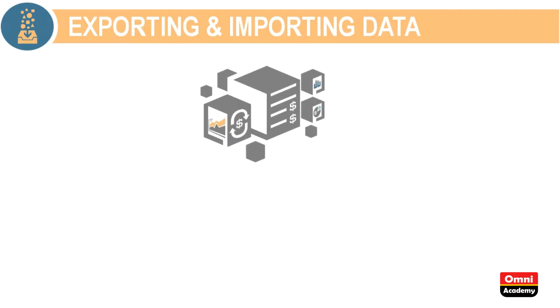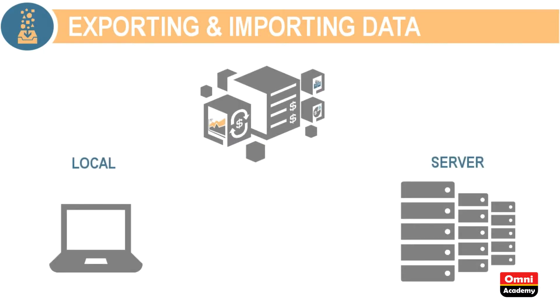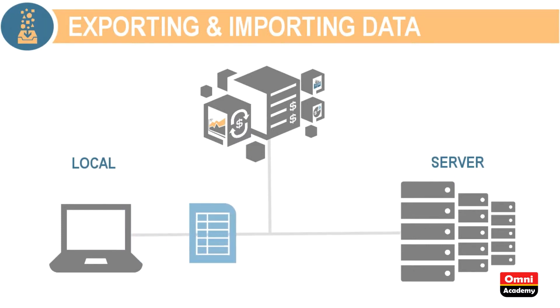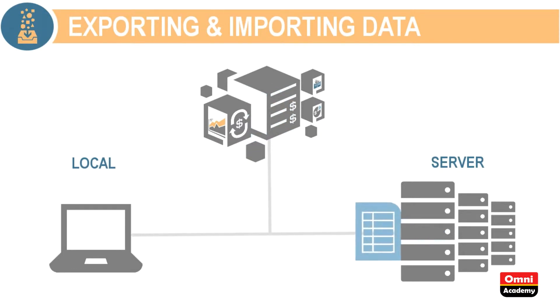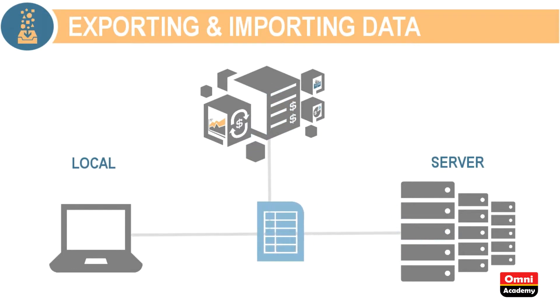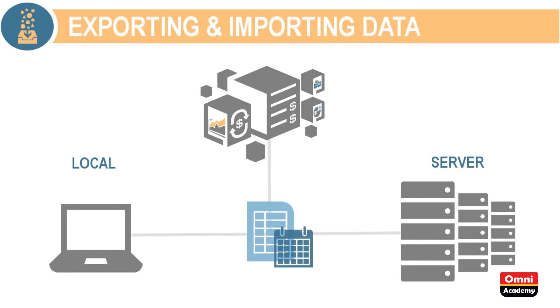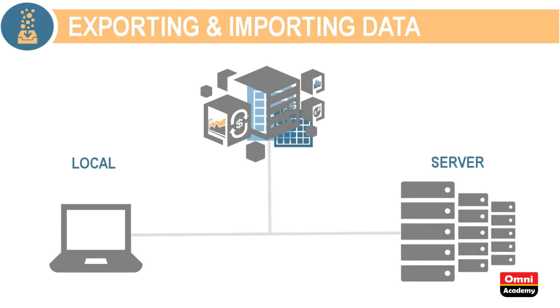You can import from and export to a local folder or the server. When running the import-export process locally, you run the process immediately. When you run the import-export process using the server, you save your job selections and have the option of running the job right away or scheduling it to run later. We'll cover both options.